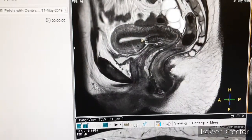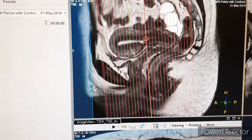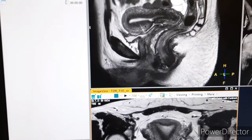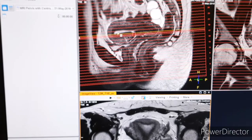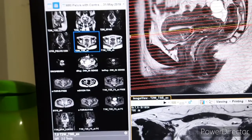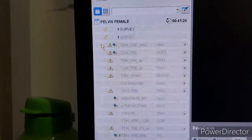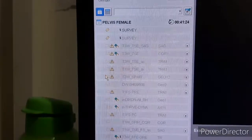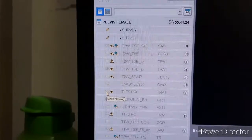Then according to the reference line — here I want to mention that the reference line is the endometrium, which you can see here. According to the endometrium, we have to take coronal and axial. You have to follow the reference line here according to the endometrium.